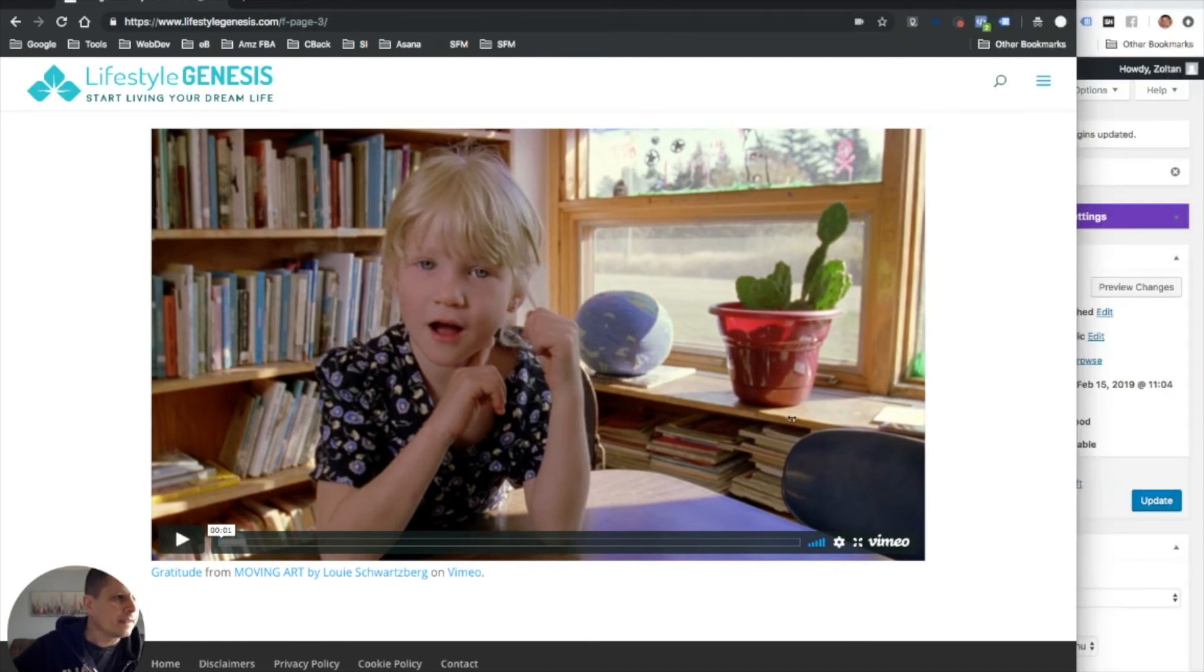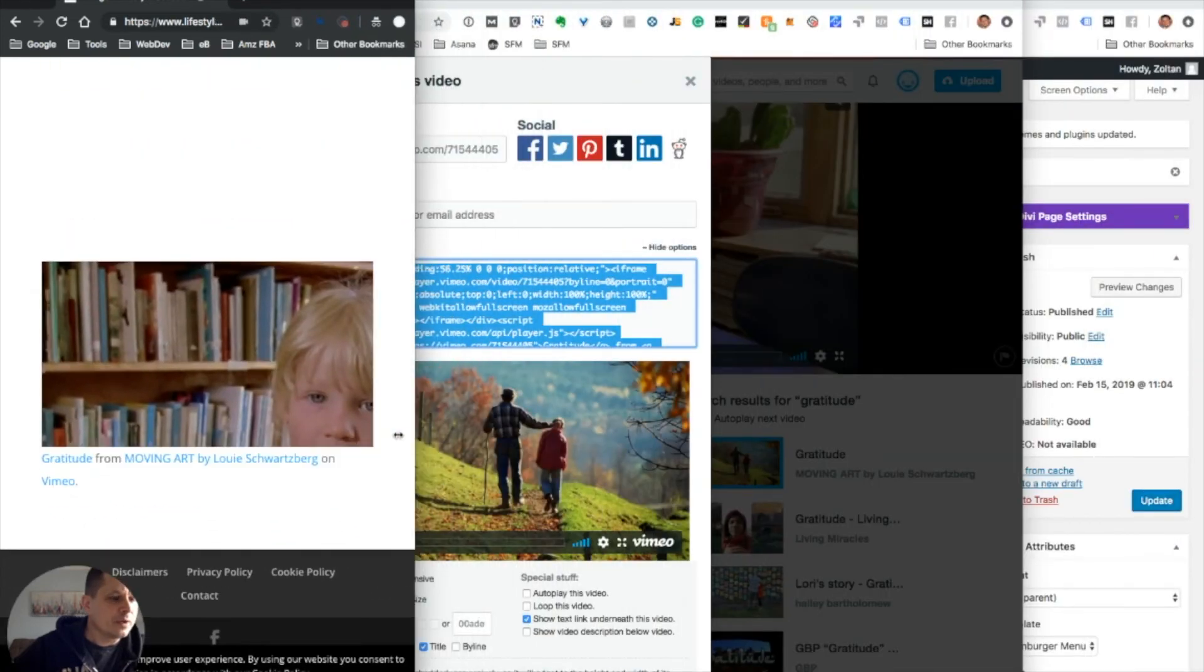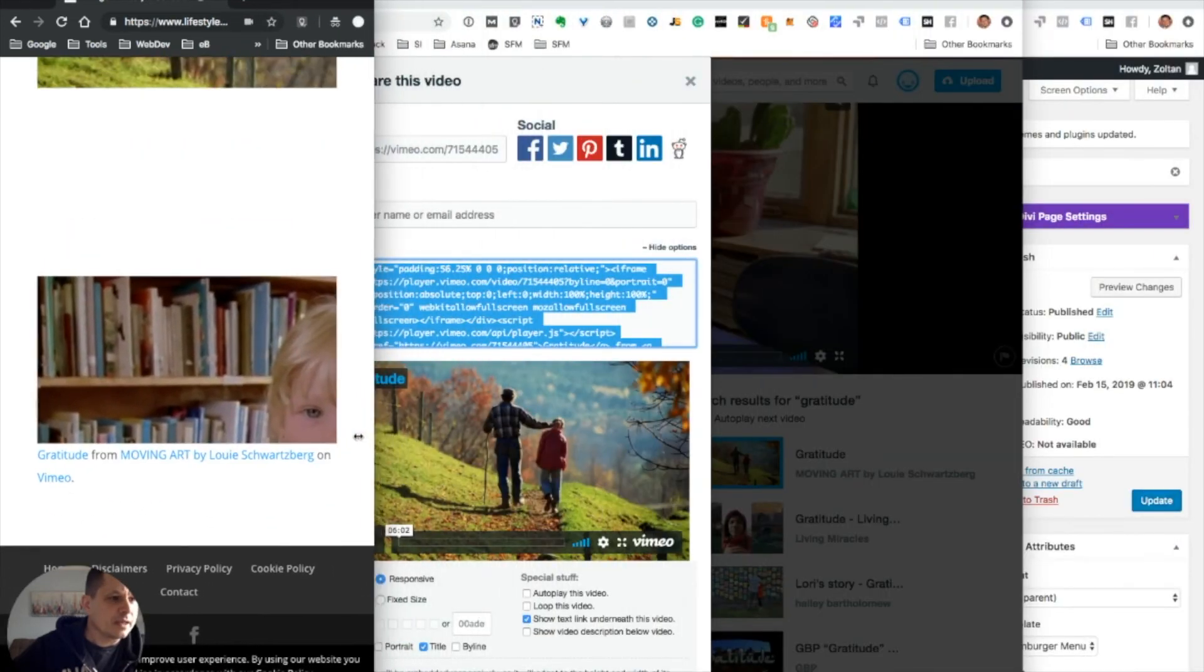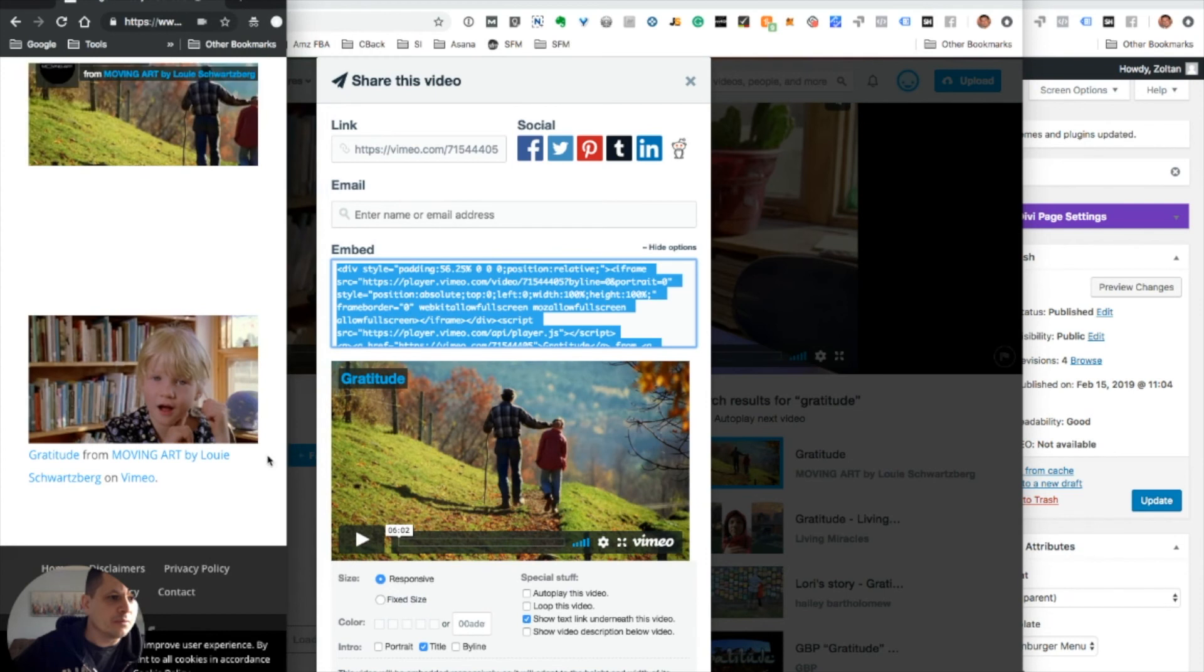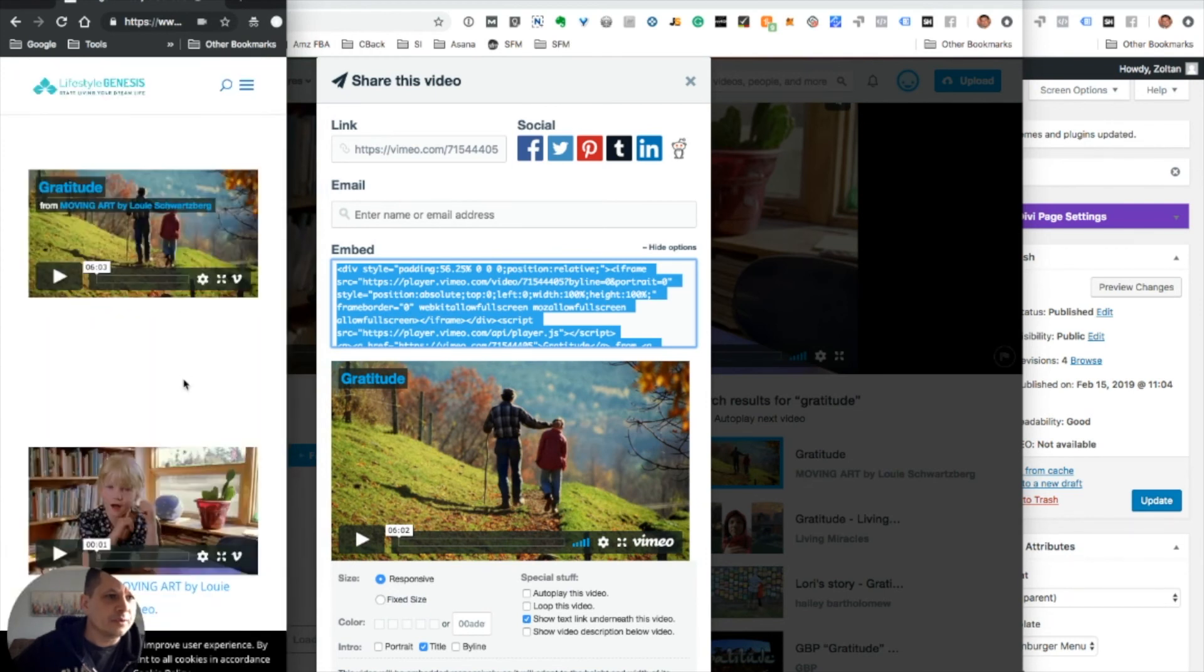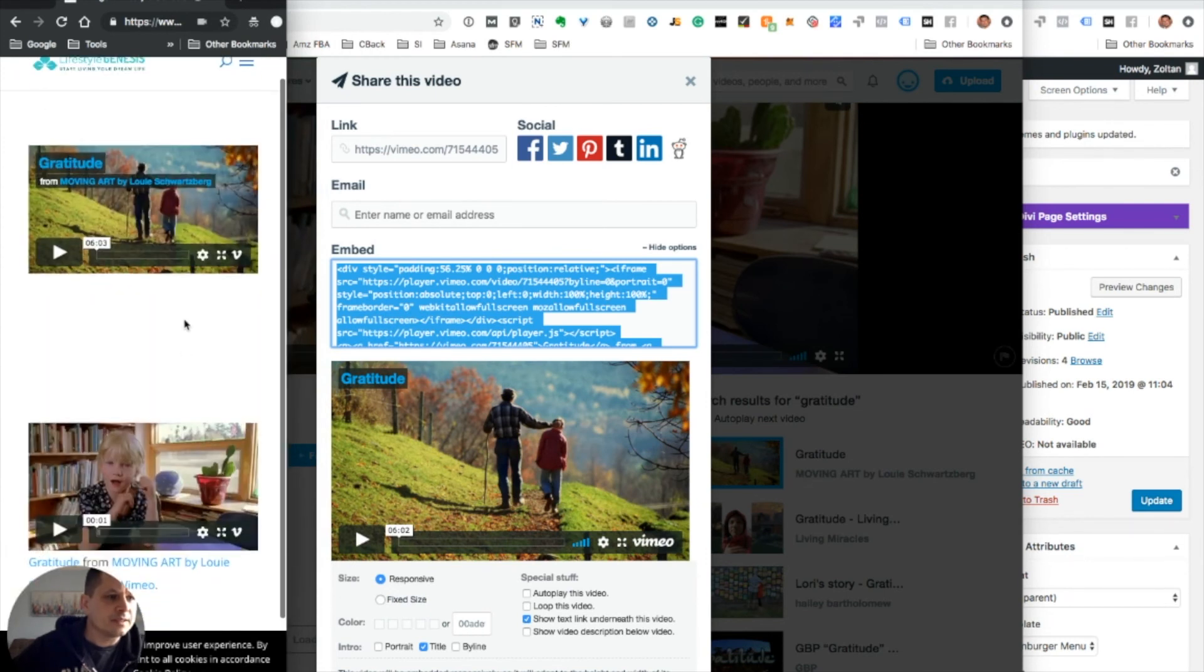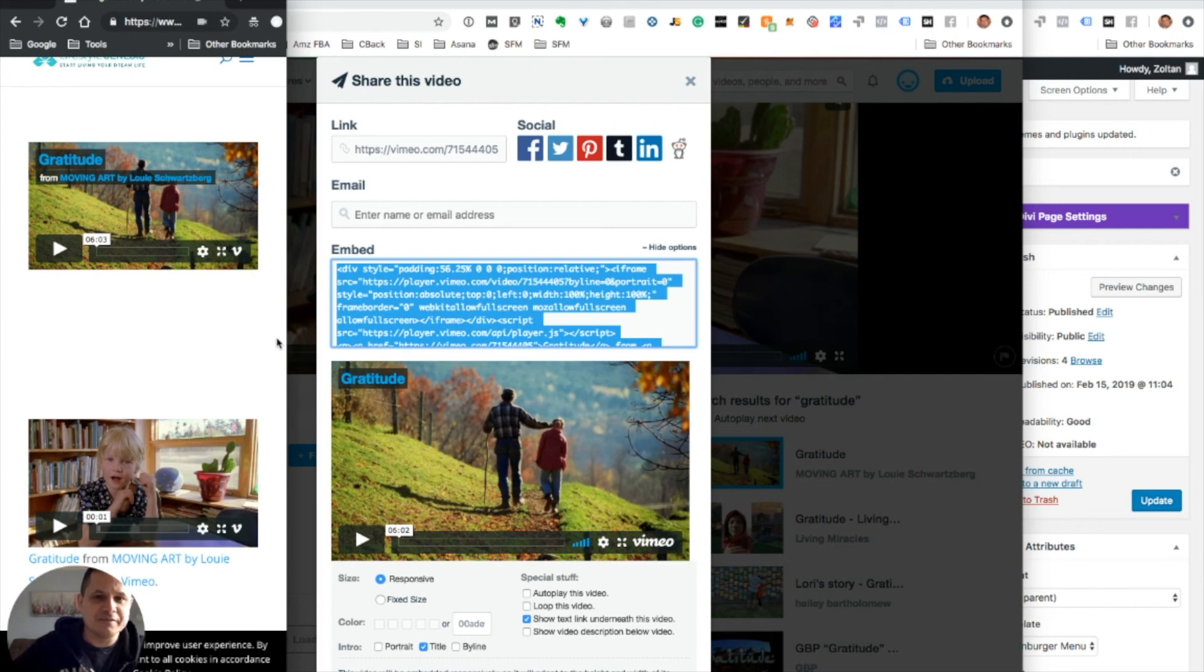And this is how you can see what it would look like on a mobile device. As you can see, it resized itself both of these. So that's how you can embed a Vimeo video into a Divi WordPress website.